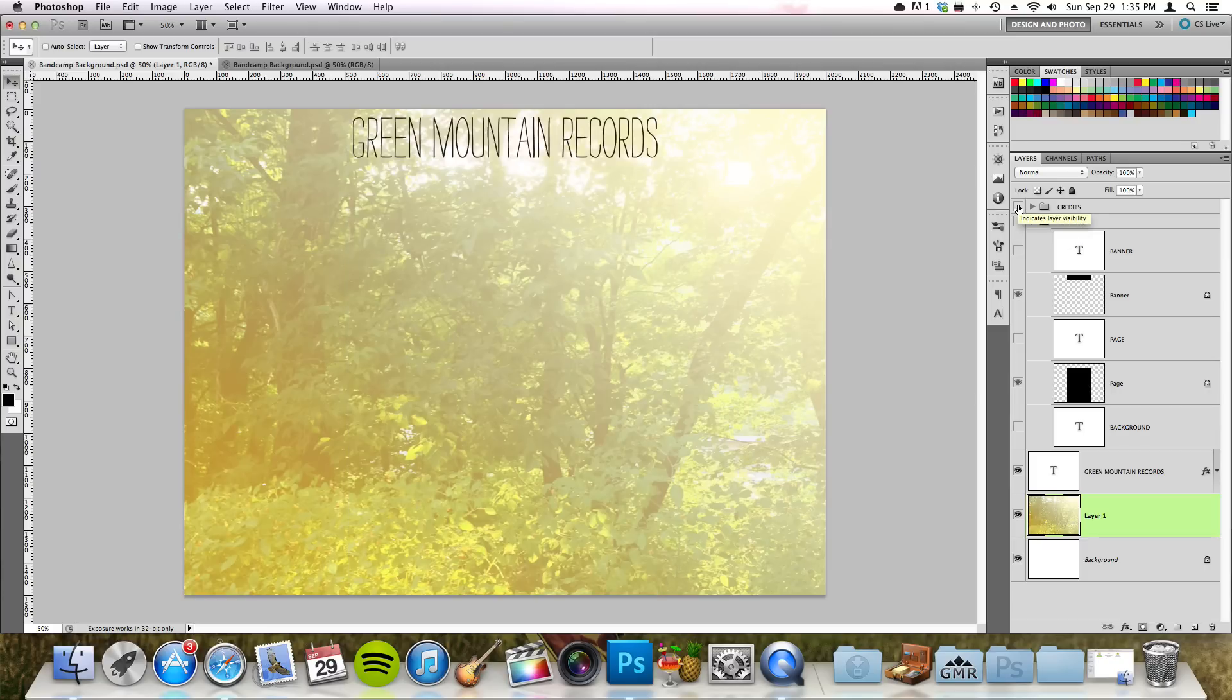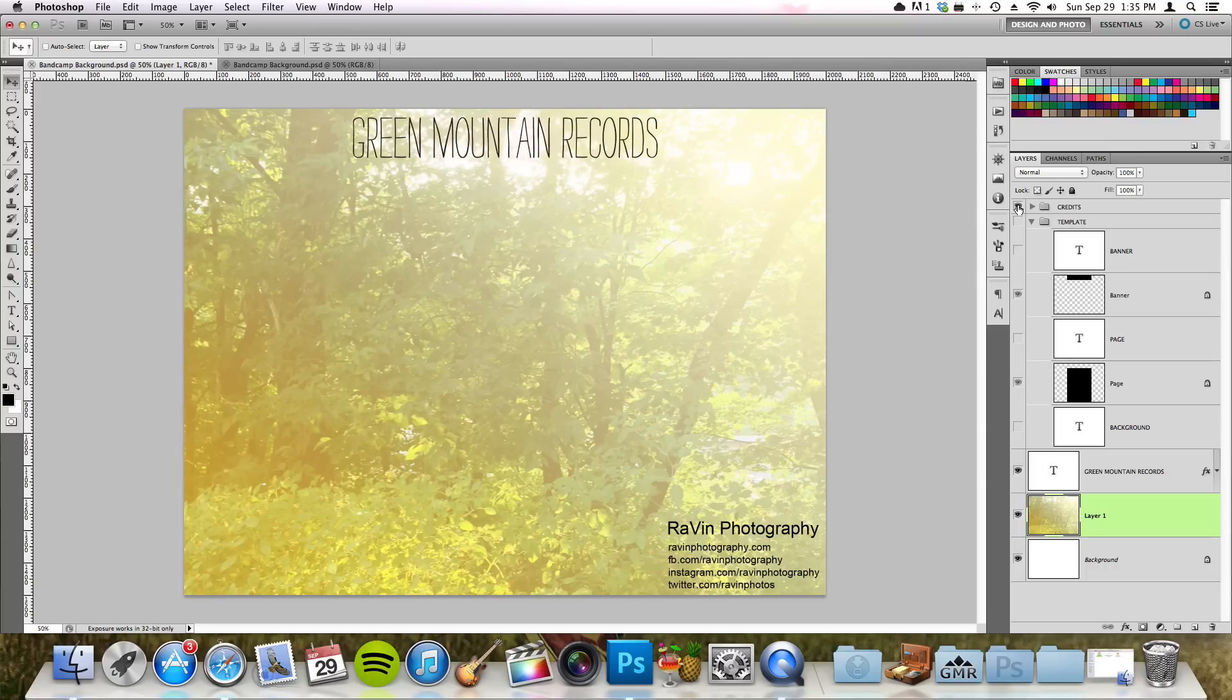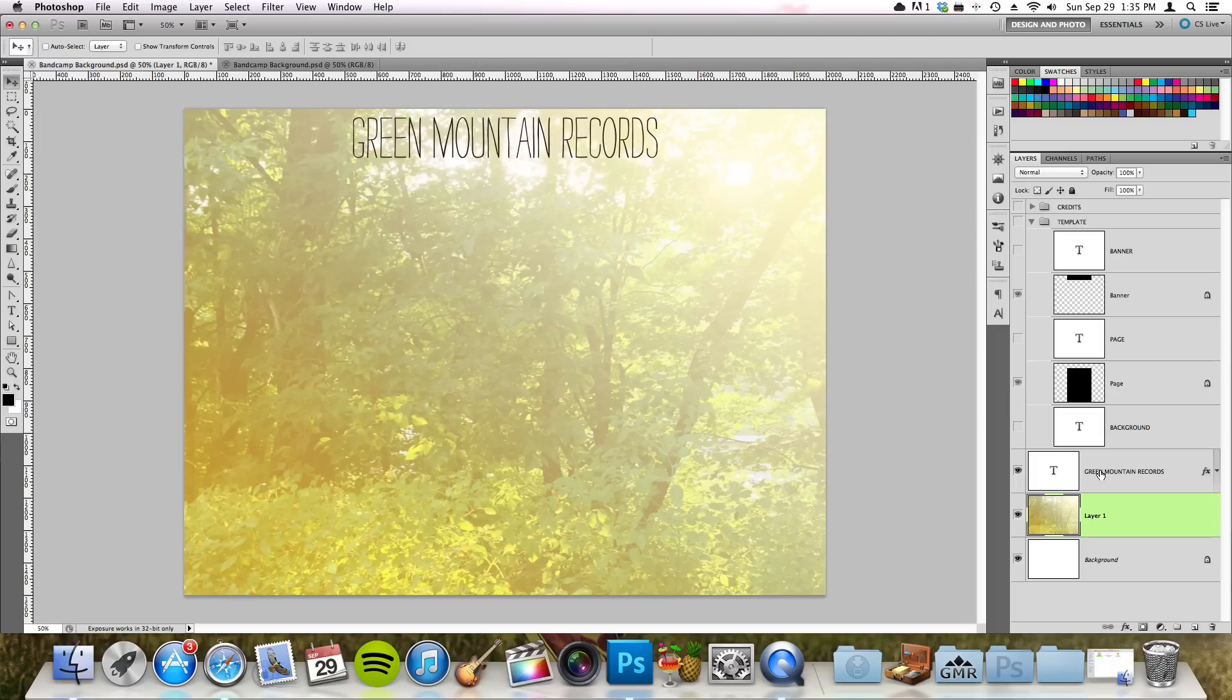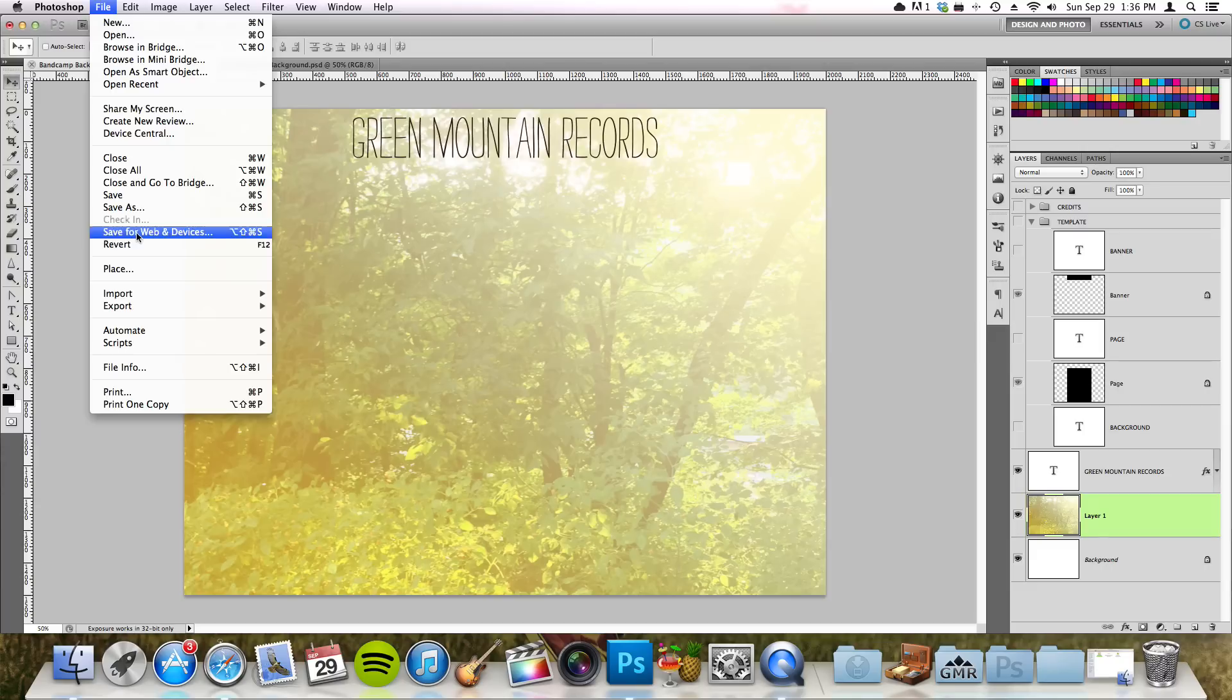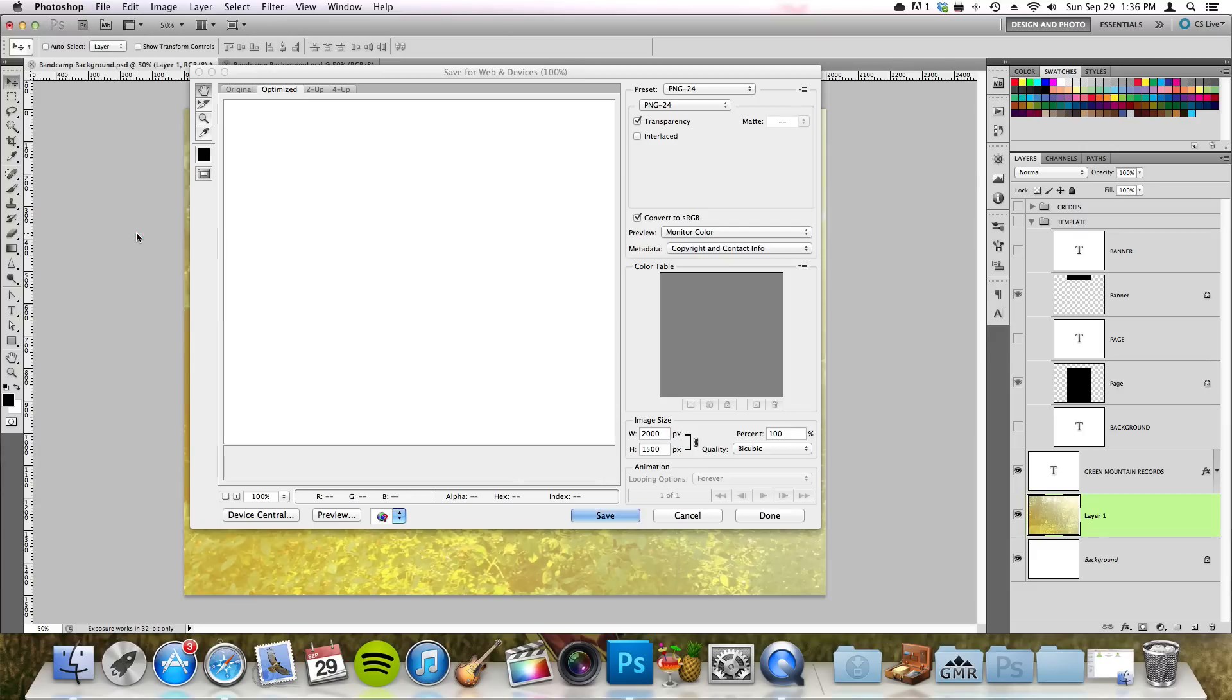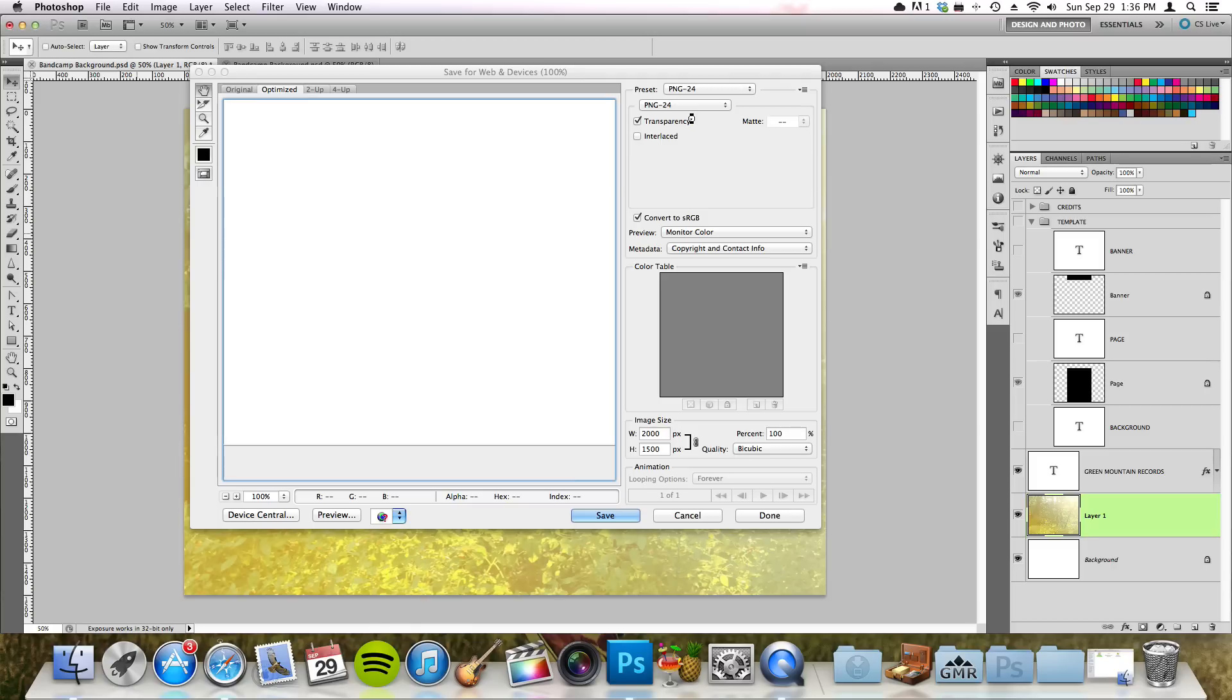Now to save it, close all layers that are on top of your background so that only your background layer and your title are there, because that's what you'll want to see later. Then go to File and save for web because that's where it's going. Here in the dropdown menu, instead of choosing PNG-24, you're going to choose PNG-8 because Bandcamp only allows a certain amount of file size, so PNG-24 is too big.